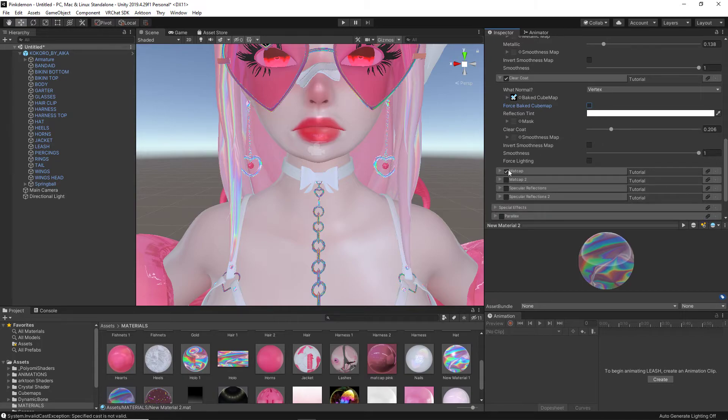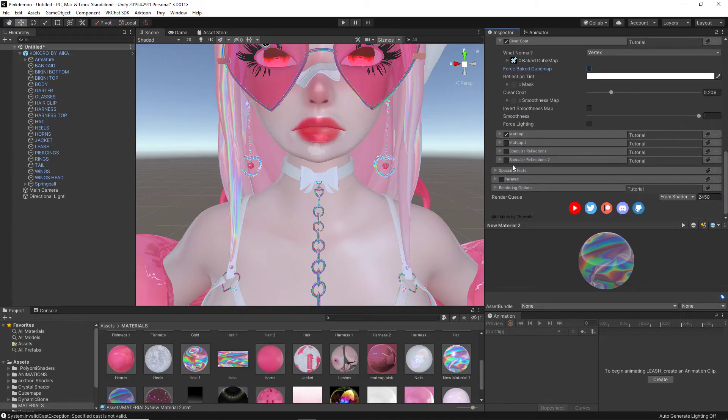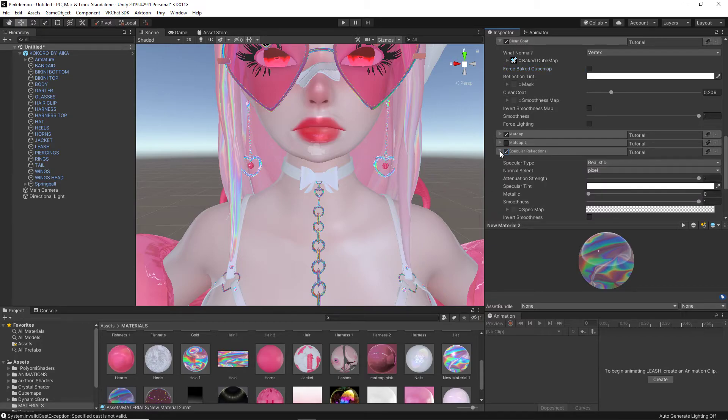I just want to get through all of the steps as quick as possible for you so you may continue your editing. After that, we have specular reflections. Now, what this is going to do, it's going to add a bit of sparkle, a bit of shine. When you look into a metal, you see the light reflecting off of it. You see the reflection of it.